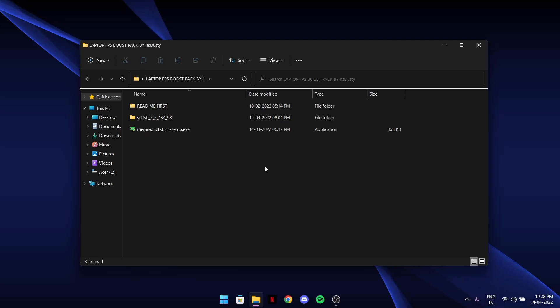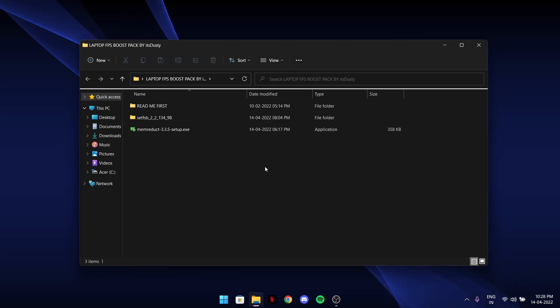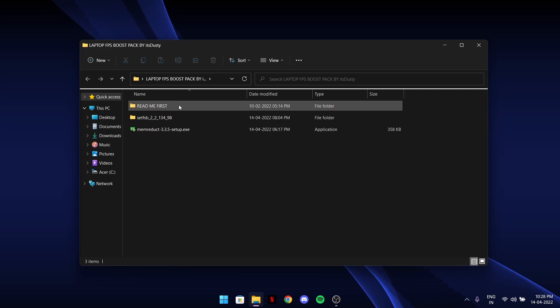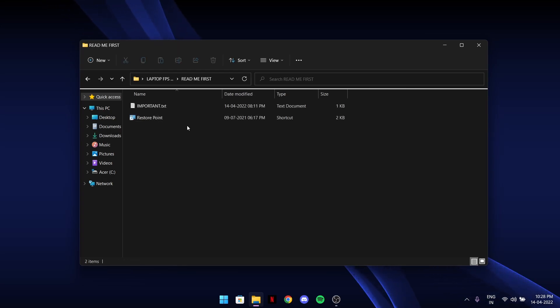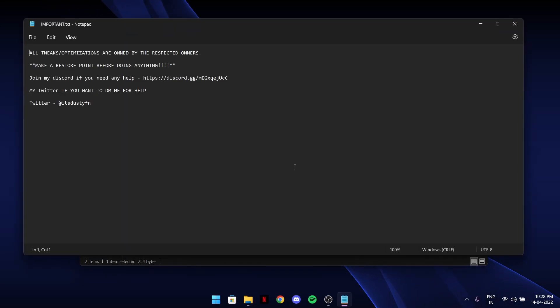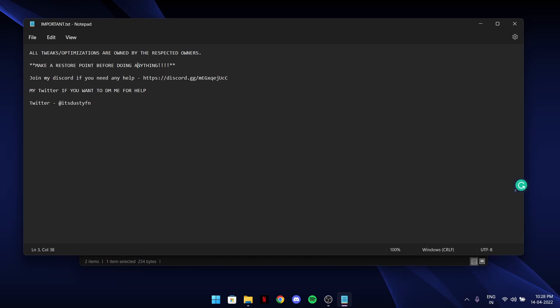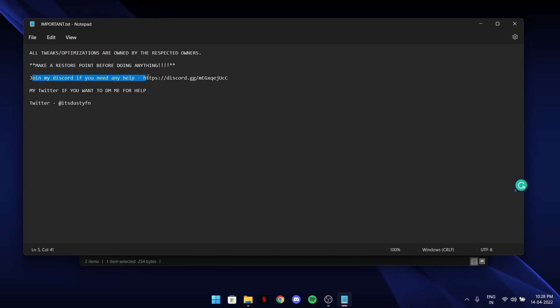After extracting, first of all go to Greet Me First and go to Important. All tweaks/optimizations are owned by the respected owners. Make a restore point before doing anything for sure. Join my Discord for any help.